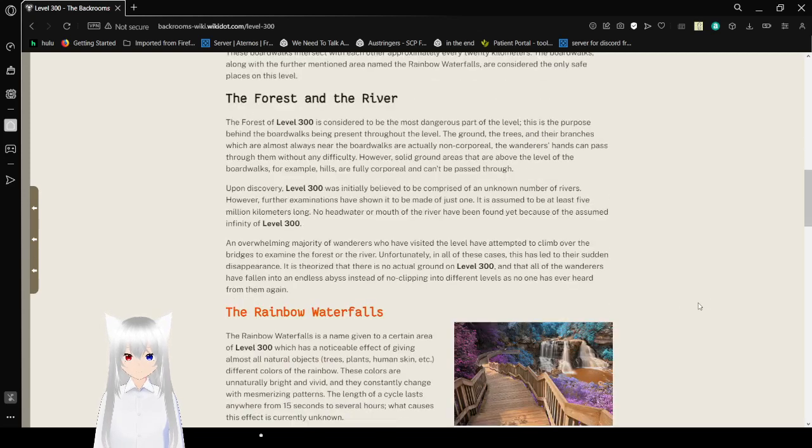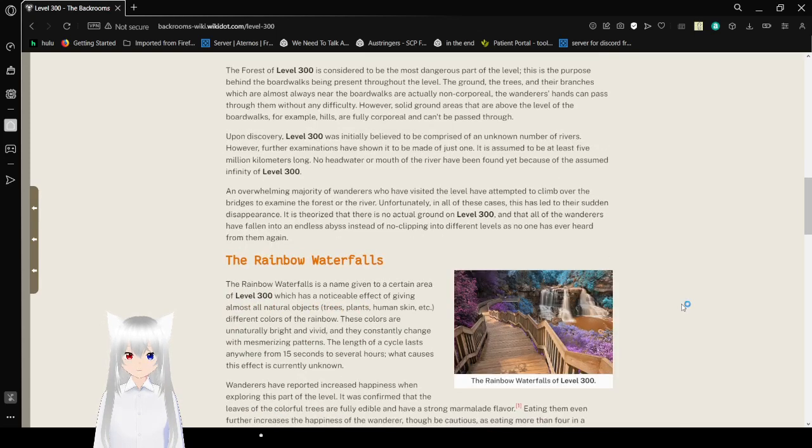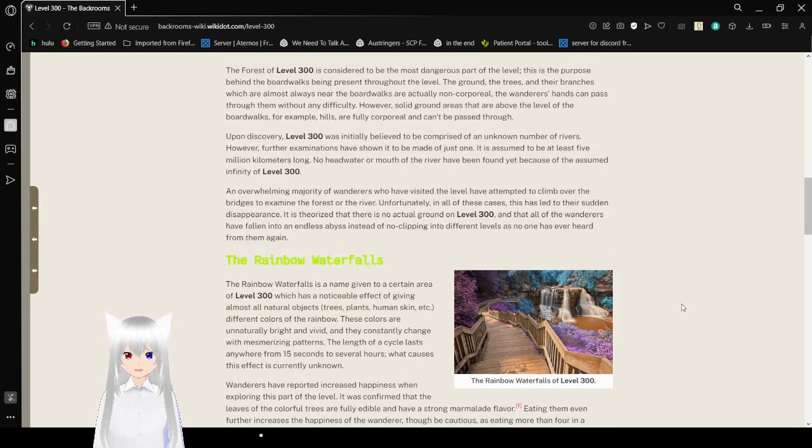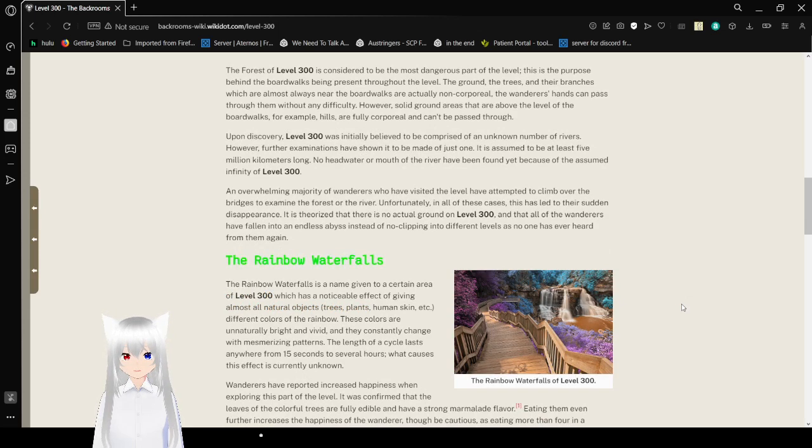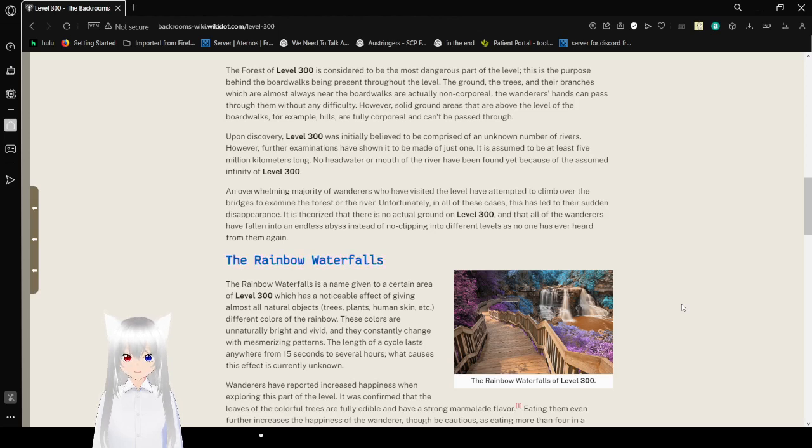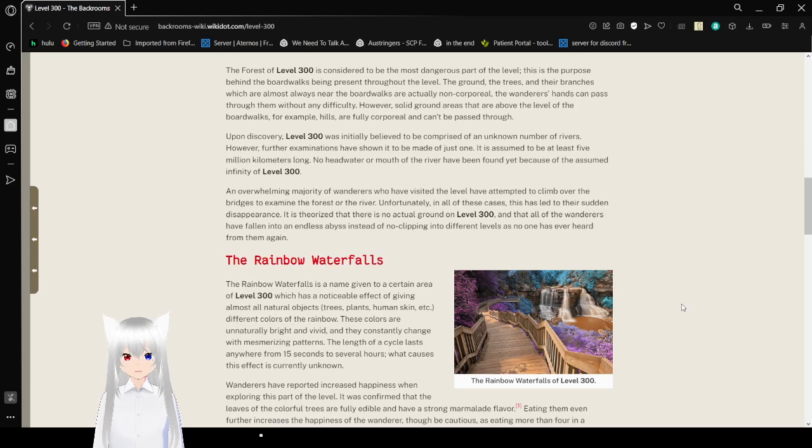The forest and the river. The forest of level 300 is considered to be the most dangerous part of this level. This is the purpose behind the boardwalks being present throughout the level. The ground, the trees, and their branches, which are almost always in the boardwalks, are actually non-corporeal. The wanderer's hands can pass through them without any difficulty. However, solid ground areas are above the level of the boardwalks. For example, hills are fully corporeal and can't be passed through.